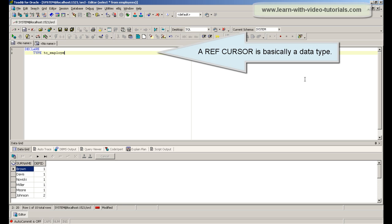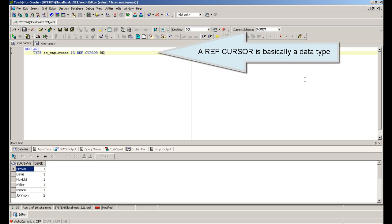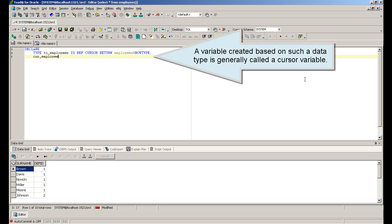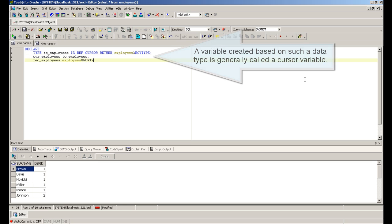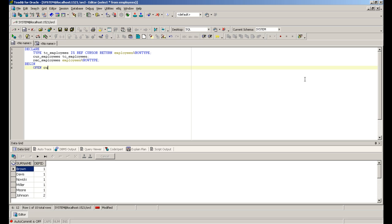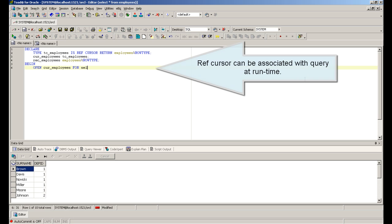A ref cursor is basically a data type. A ref cursor can be associated with a query at runtime.